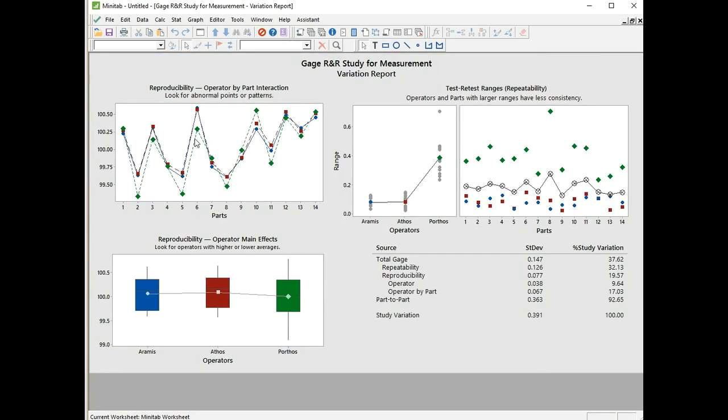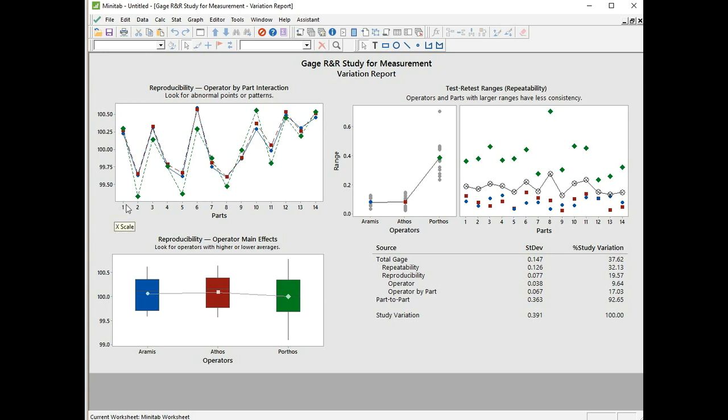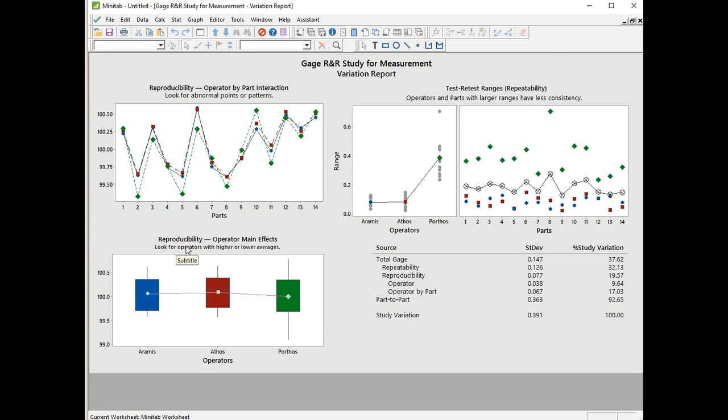Let's look at the second page. We're getting quite a lot of information here. Starting off on the top left, reproducibility, operator by part interaction. The same colors apply: Aramis is blue, Athos is red, Porthos is green. We have the average measurement for each part, for each operator. We can see, as we follow Aramis and Athos, they fairly well overlap each other. And there's old Porthos again - he's not agreeing with the other two people in terms of average measurement. So again, it's indicating to me that Porthos is the problem here.